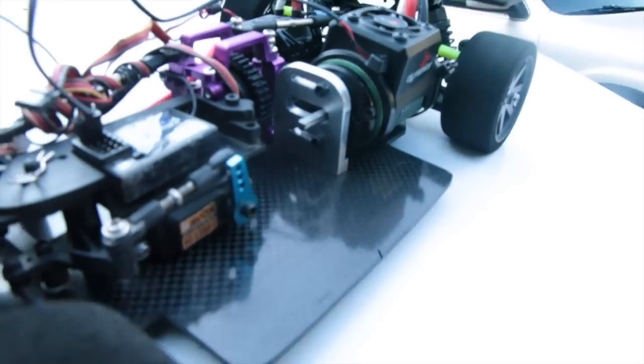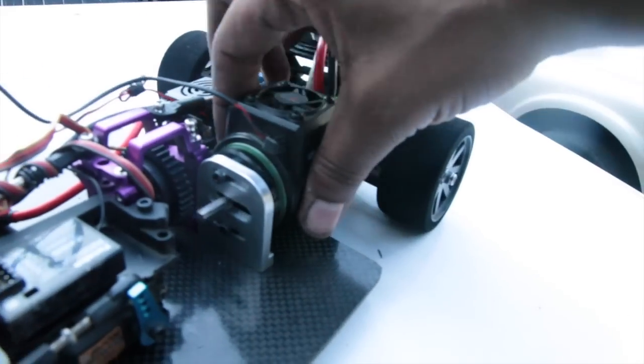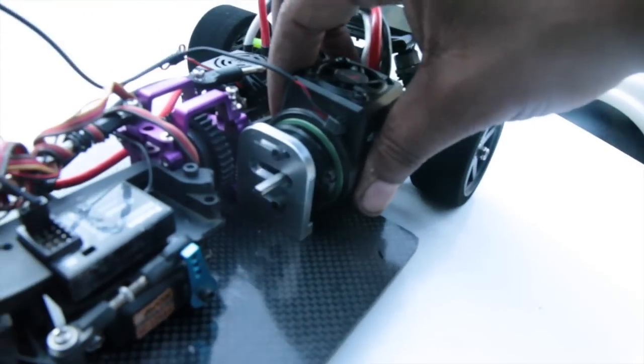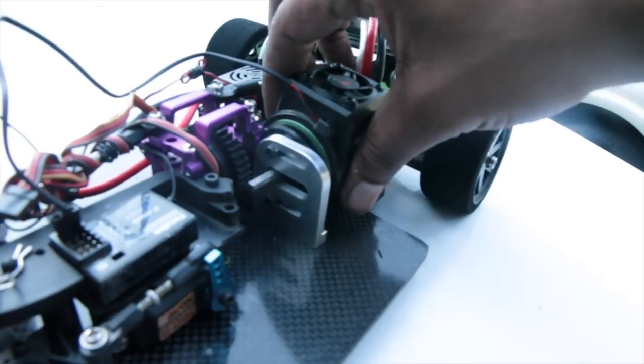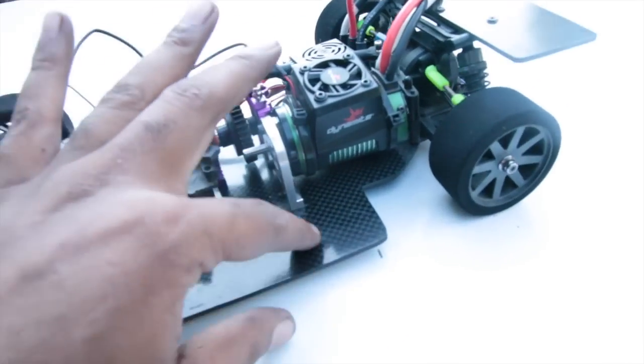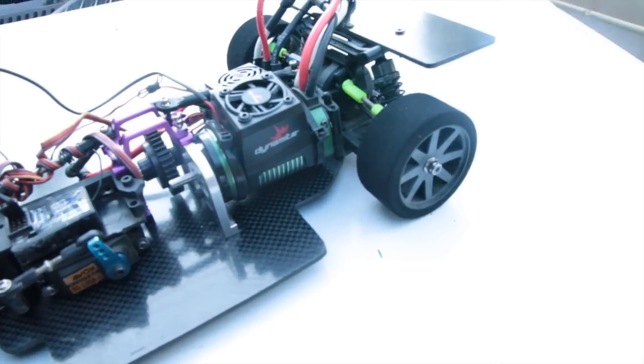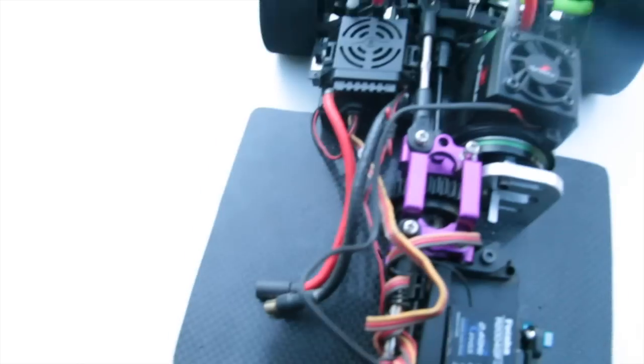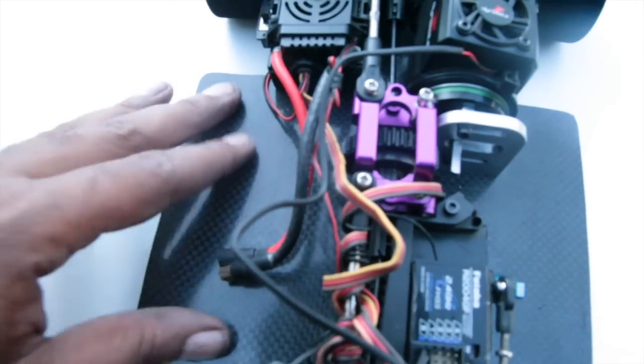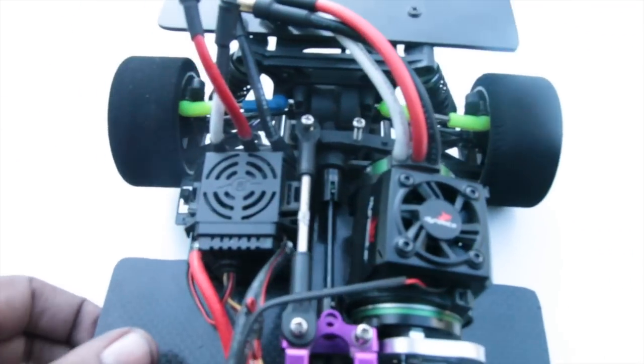He got one of my motor mounts a while back. Slot all the way side to side. Battery tray, I just got to do the cutouts for the battery. And then the other side. ESC in the back.